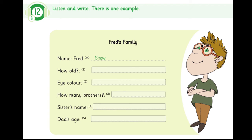Track 6, Unit 2, Exercise 12. Listen and look. There is one example.